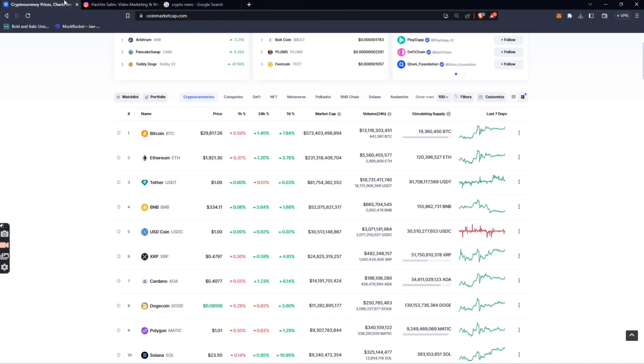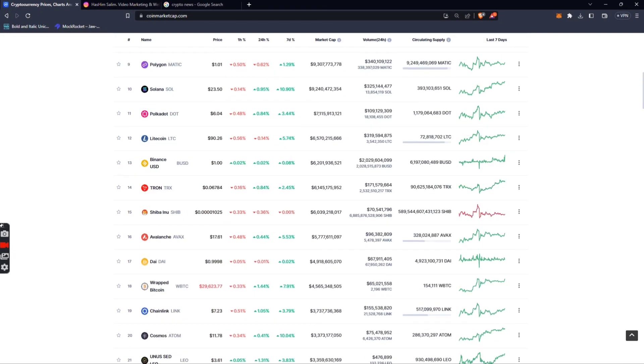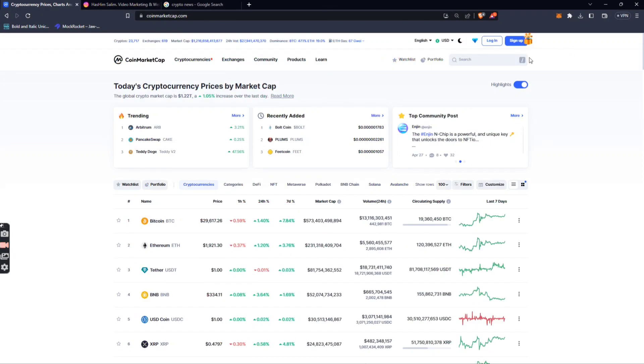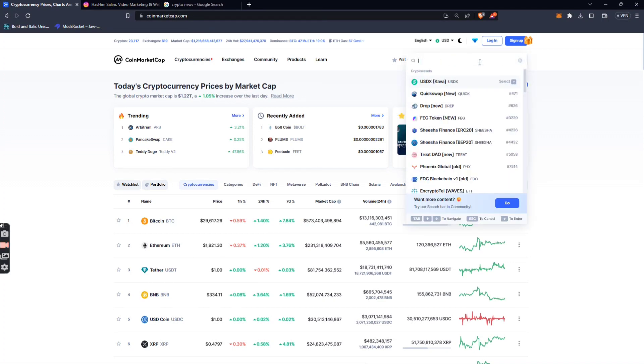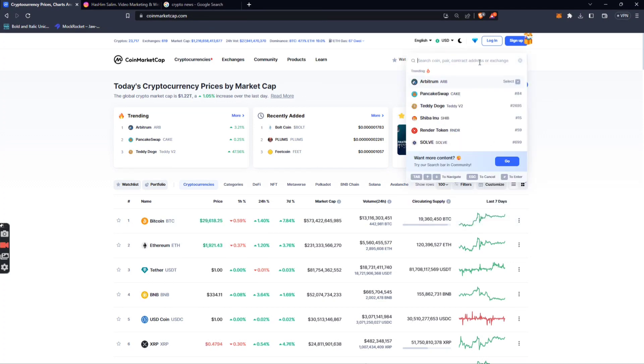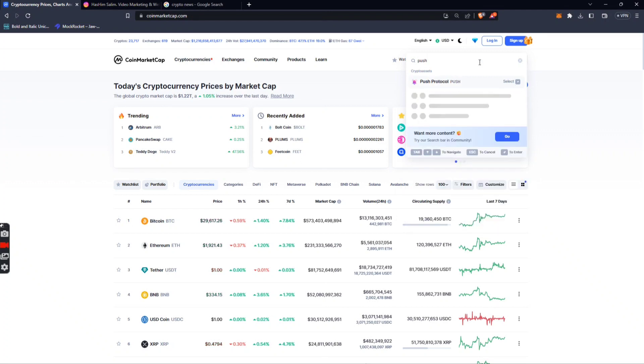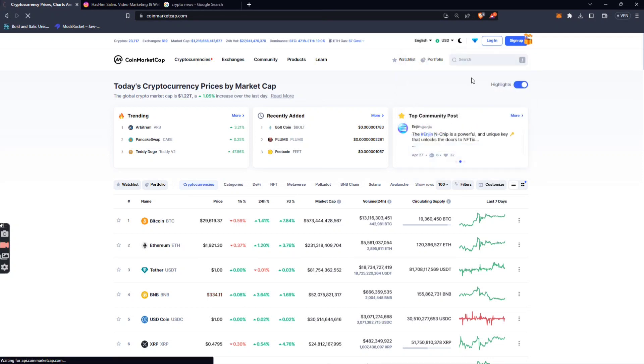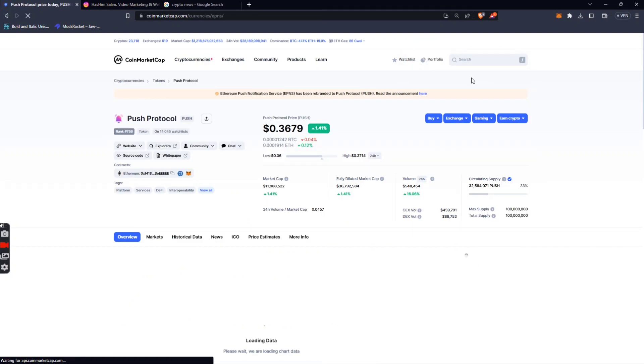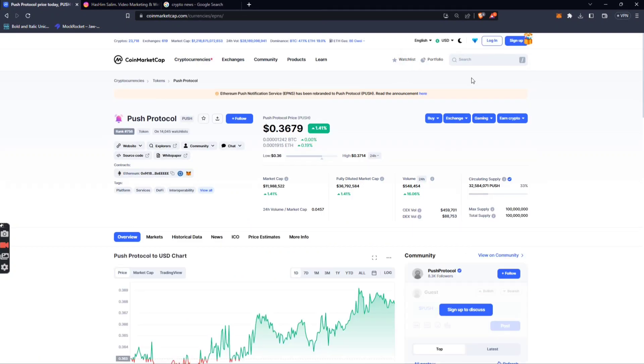There's a project called Push Protocol. Push Protocol is a notification system. Applications can send notifications through Push Protocol, similar to how Instagram posts notifications.